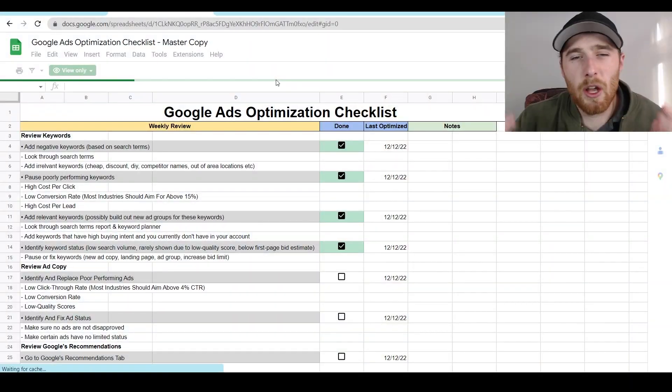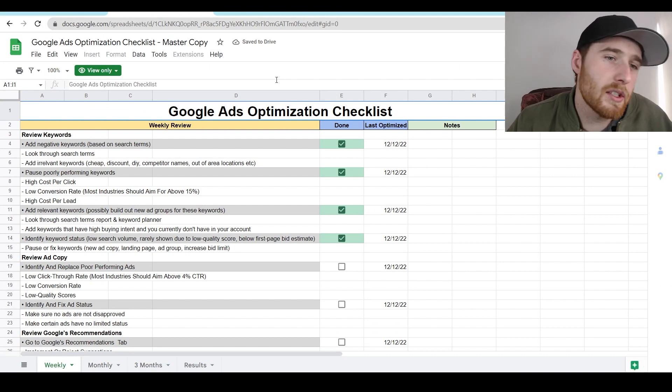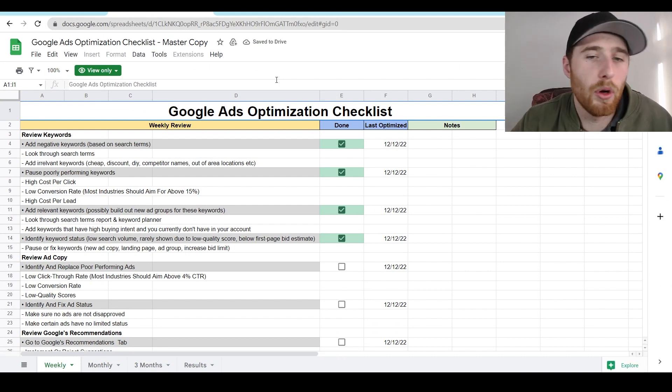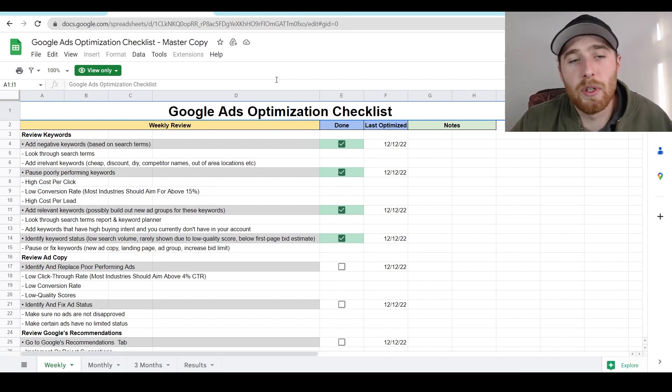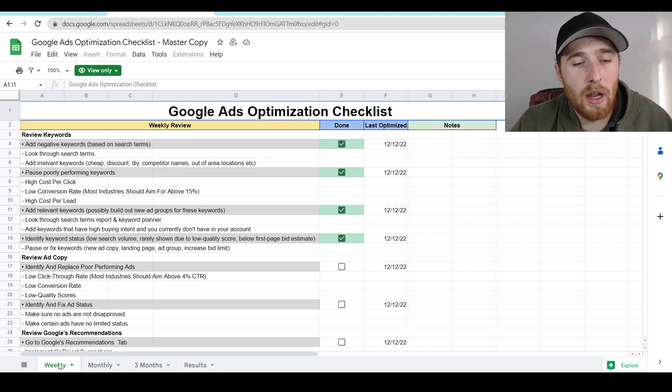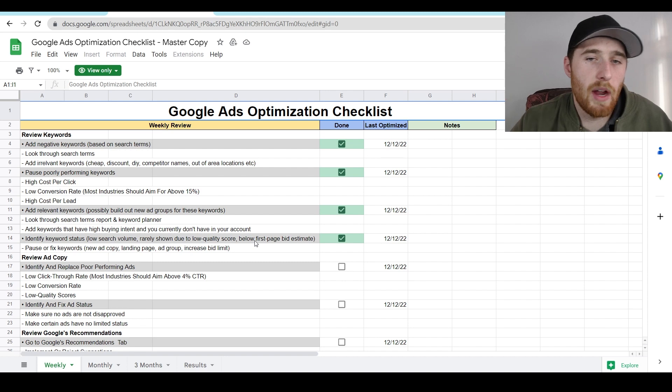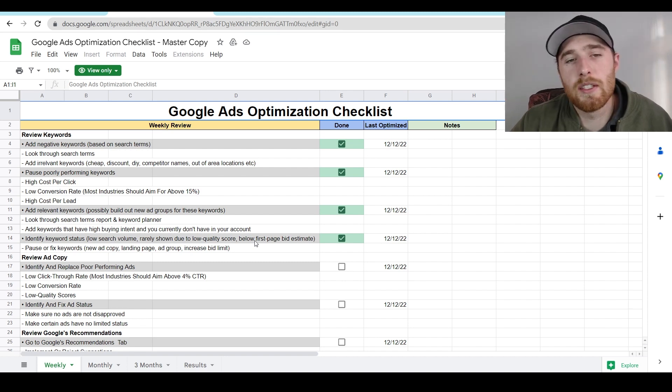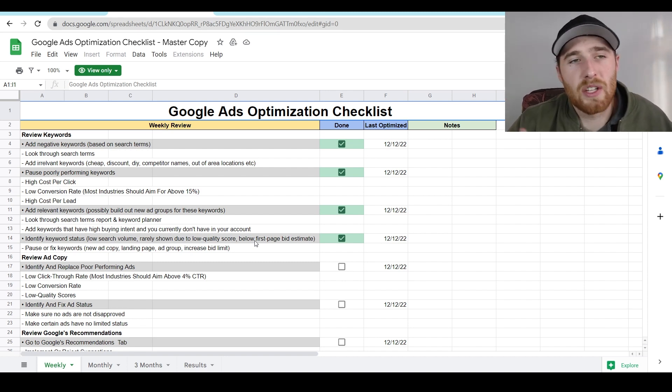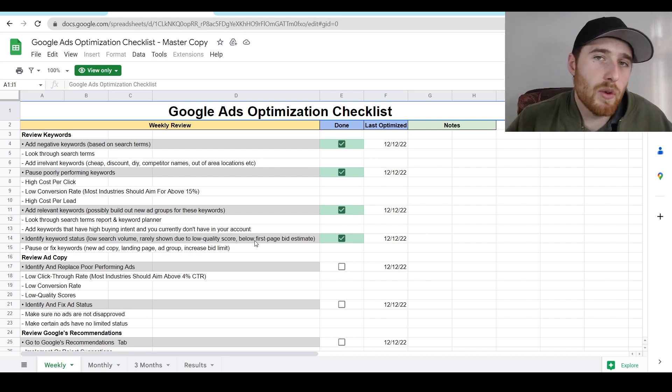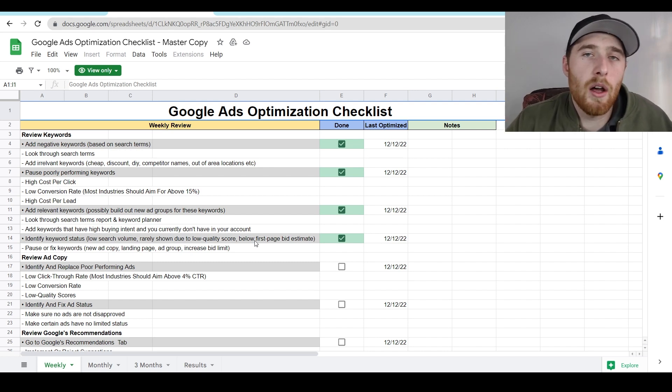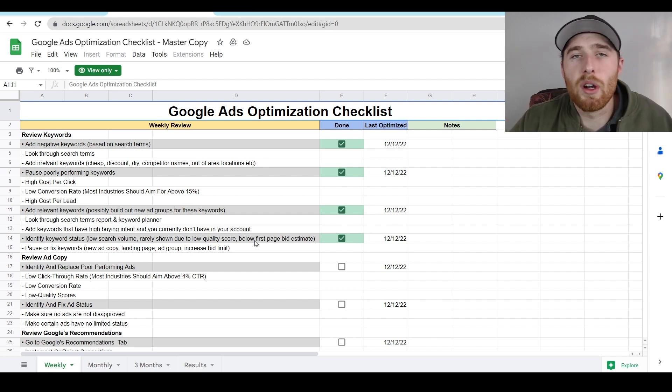So those are seven ways to actually solve no conversions inside your account. If you're looking to actually optimize your account, and maybe your account is running well, check out our Google Ads optimization checklist, I'll leave it down below. And it's really awesome, it runs you through every single thing you need to do inside your account every week, month and three months. And then you can actually put your results down here as well. And it just walks you through everything you should be doing inside your Google Ads account for best results. So if you have any comments, questions or concerns, leave a comment down below. I'd love to hear from you. You guys have a wonderful day and take care.